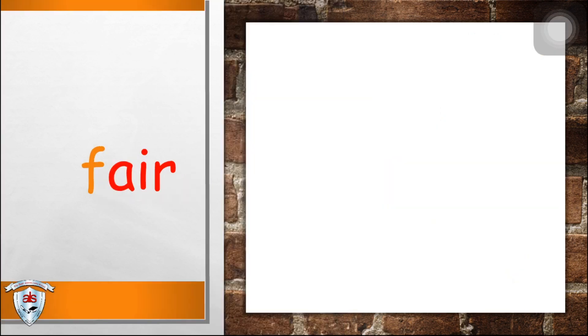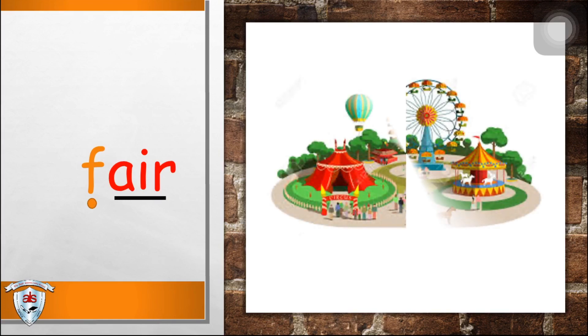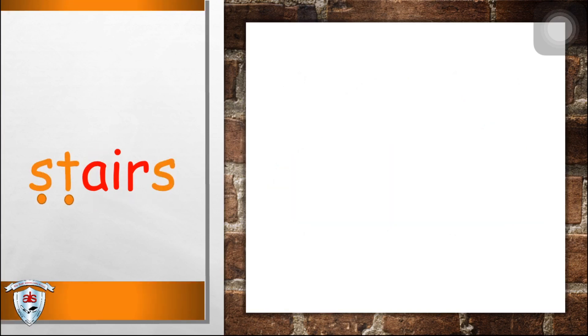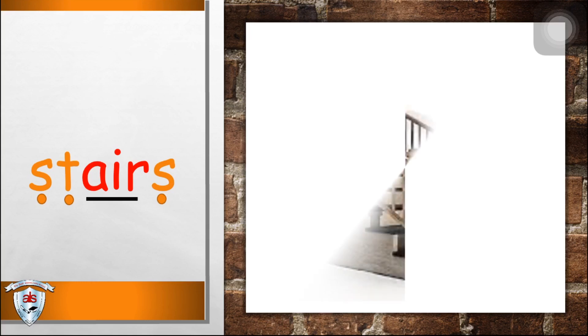Next, f-air, f-air, fair. Next, s-t-air, s-t-air, s-t-air, stairs.